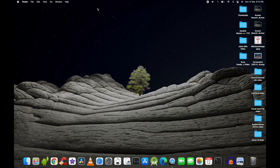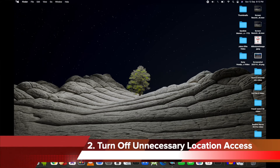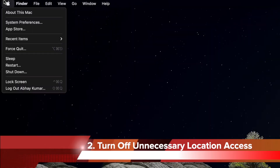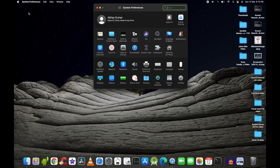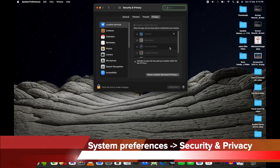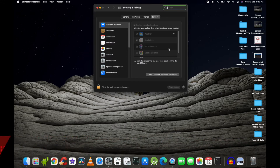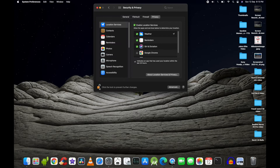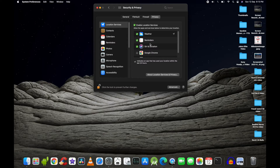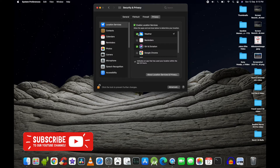The second important thing is to turn off unnecessary location services. Go to the Apple logo, System Preferences, then Security and Privacy. Click on the lock icon and enter your password or Touch ID. Here you can see which services are using your location. For example, Reminders is something I don't need location access for, so I'll just uncheck it. Weather is fine to leave enabled.